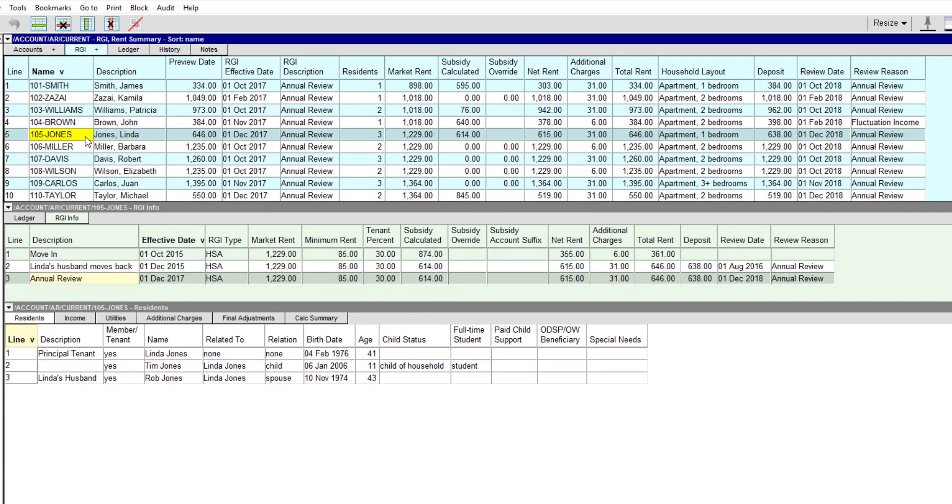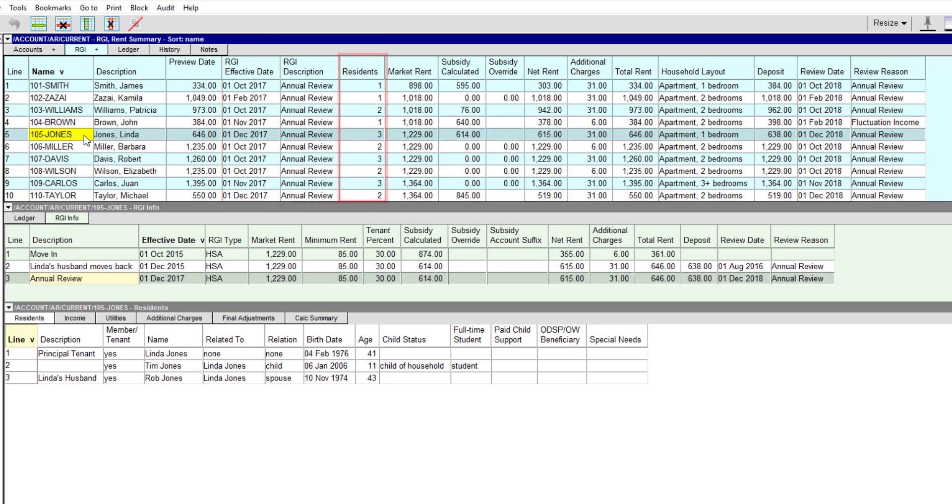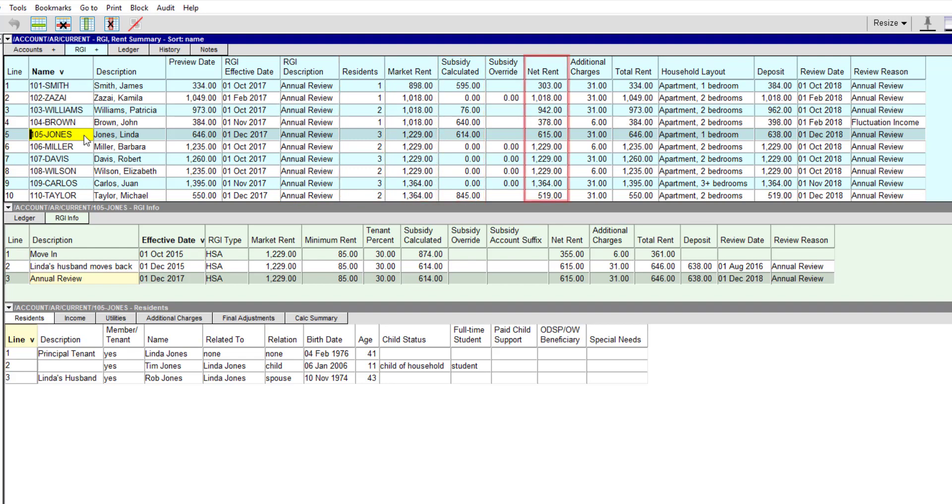The table in the top pane shows the date of the RGI calculation in effect, a description of the event that triggered the RGI calculation, and the number of residents. You can also see the market rent, the subsidy that was calculated, net rent, any additional charges, and total rent.